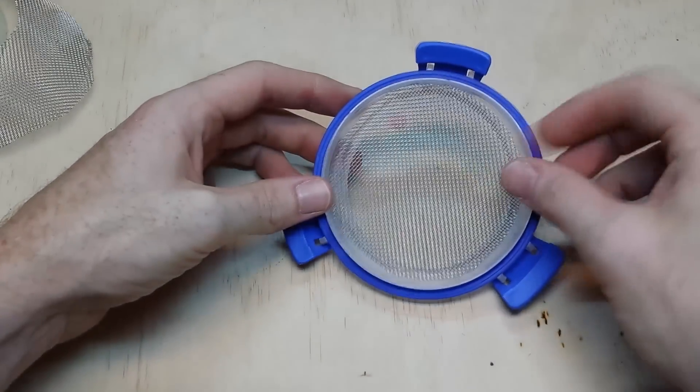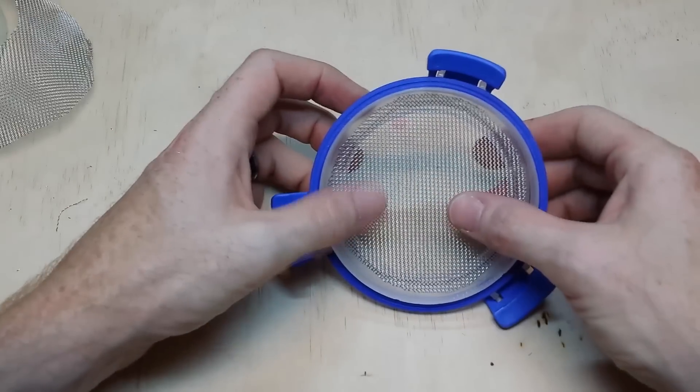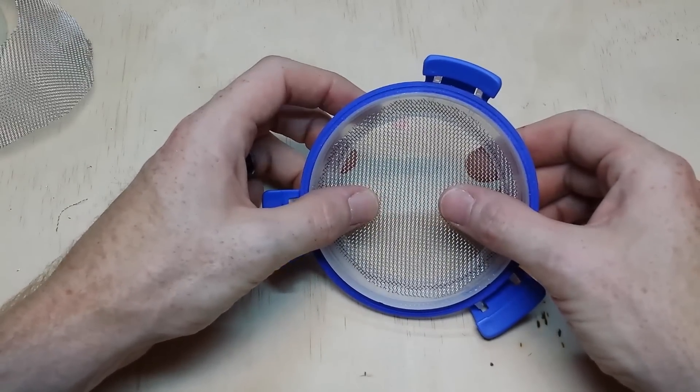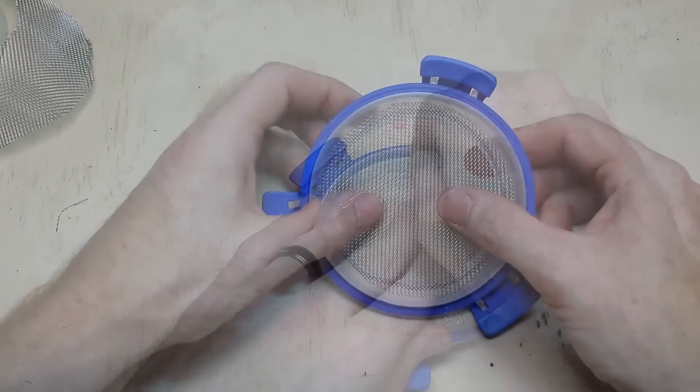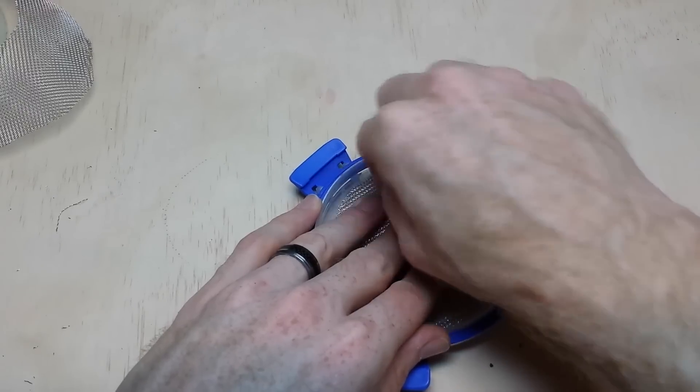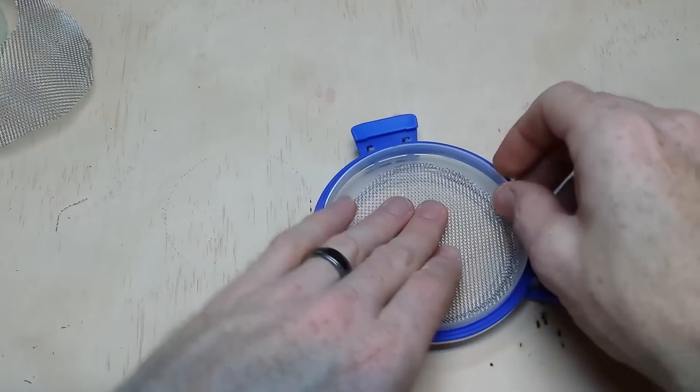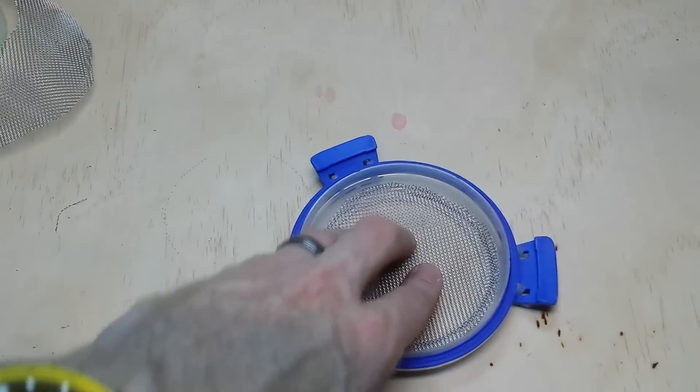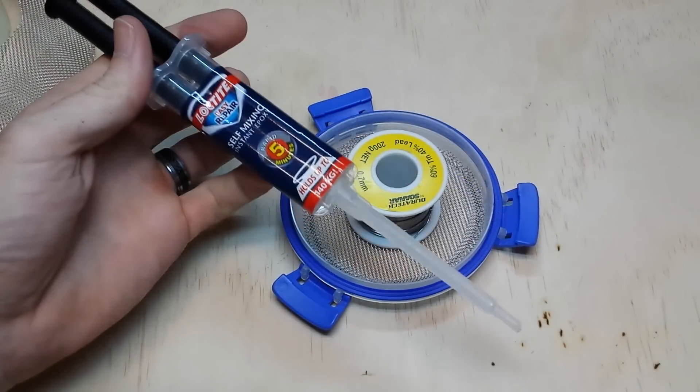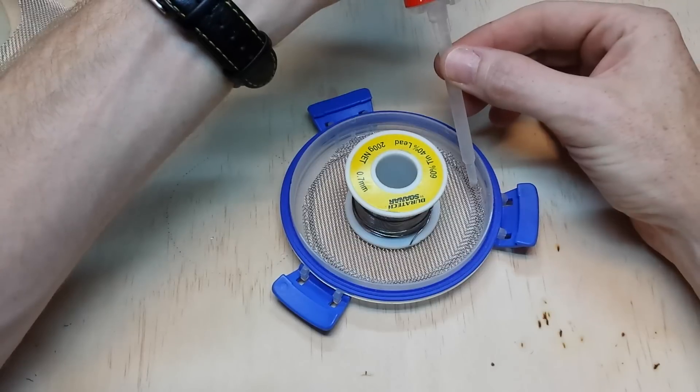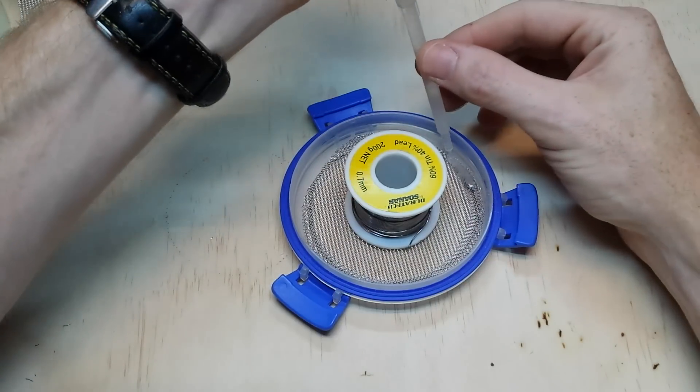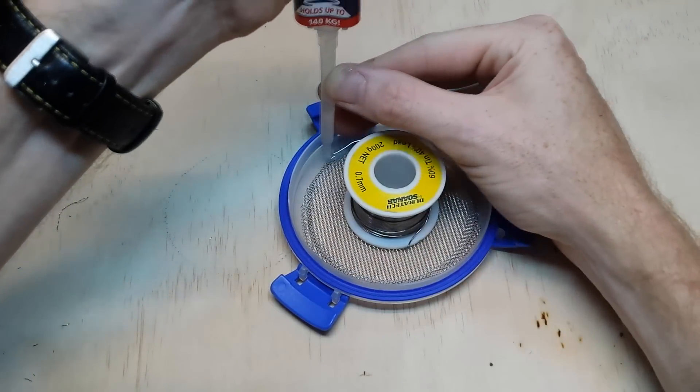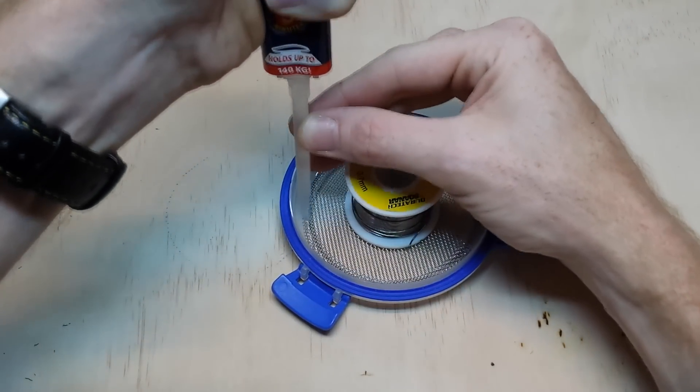The lid I use has a small lip on the inside, which works well for containing the glue. I press the mesh down around the lip and hold it in place with something heavy. I use Loctite to glue the mesh in place. It's a two-part epoxy and does a good job of holding the mesh and sticking to the plastic lid.